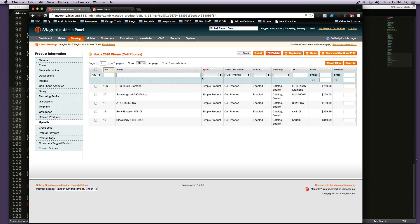And now I'm going to check some boxes. I'm just going to say these ones are all related to this particular phone. And I'm going to save this.